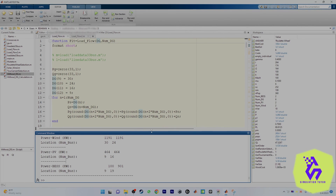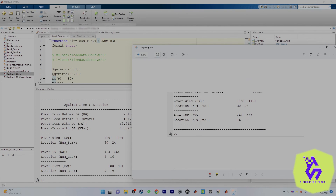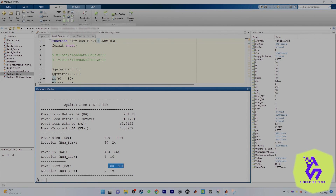The results show locations 30, 24, 9, and 16. The battery energy storage system optimal size is 1090 kilowatts. Note that since this is an iterative method, there is a small variation in results — location or size — each time you run. Don't worry about that; run four to five times and record the best results. Hopefully this helps a lot — thanks for watching.